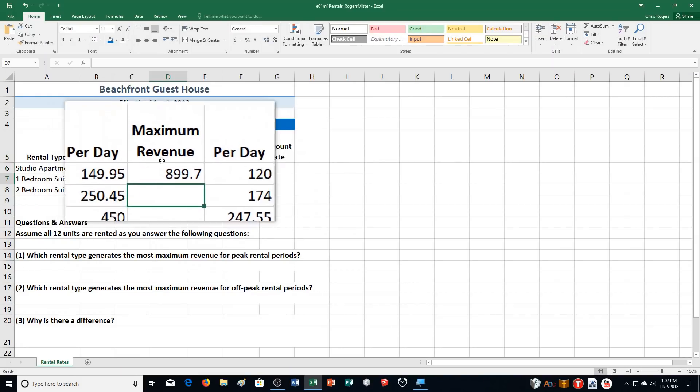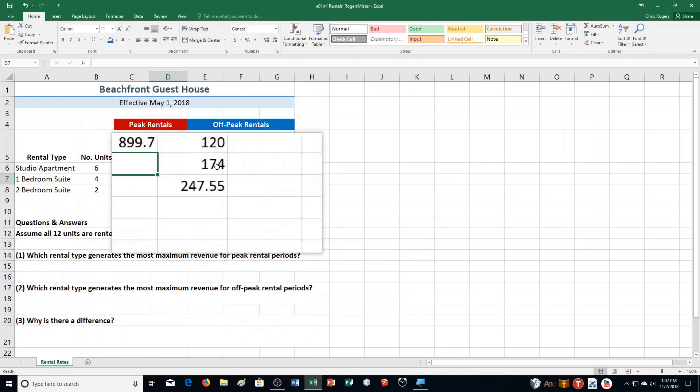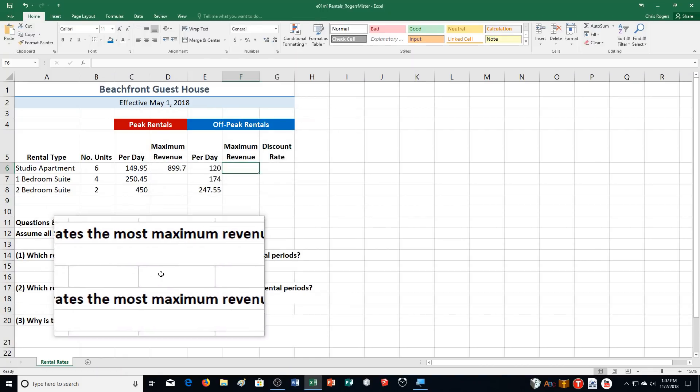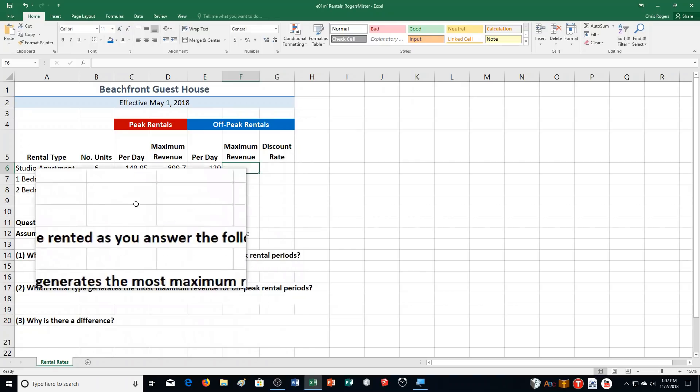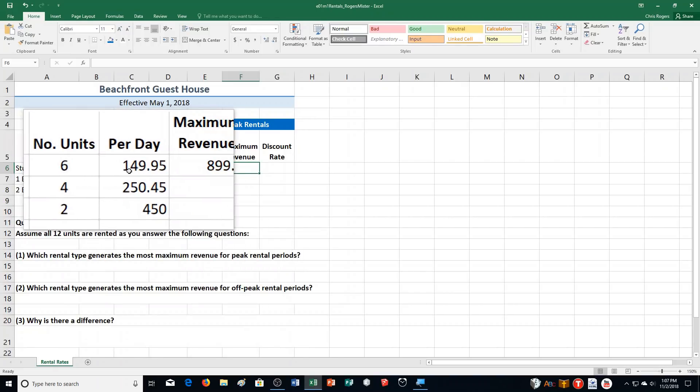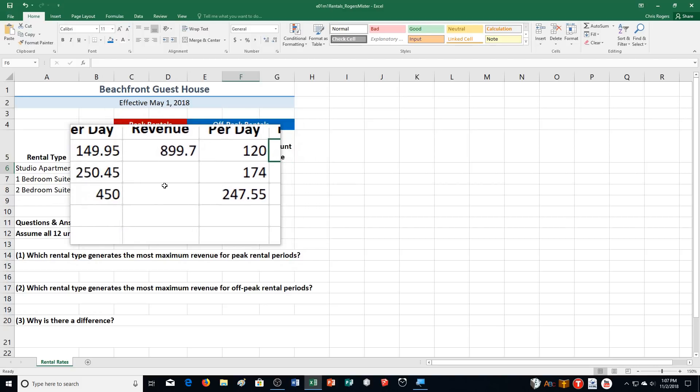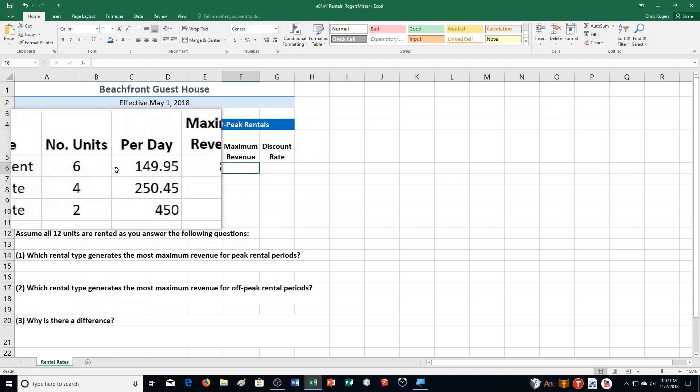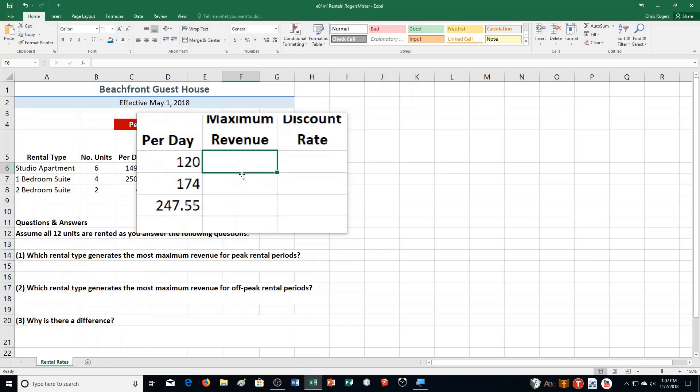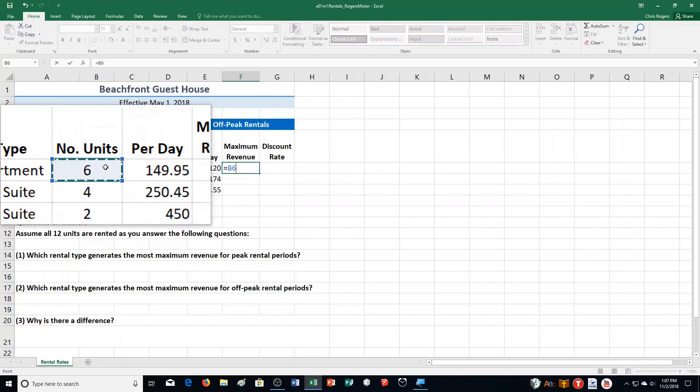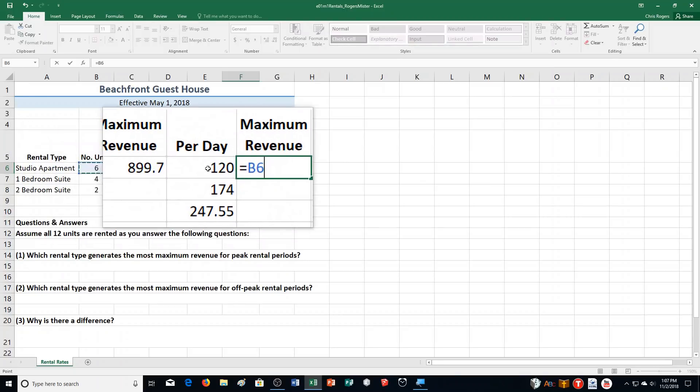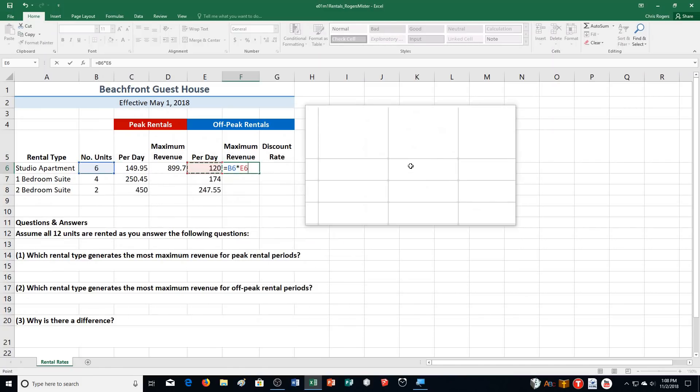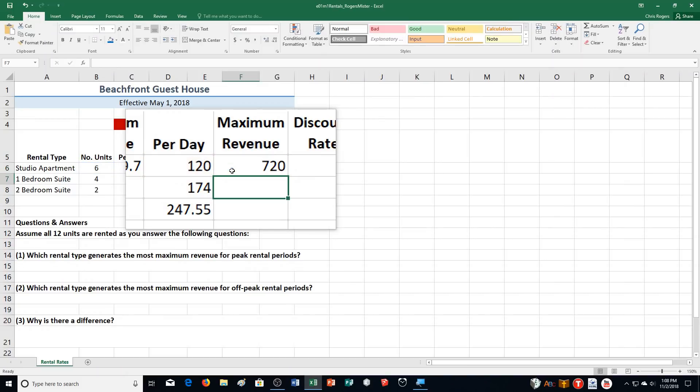Then it says Calculate the Off-Peak Rentals Maximum Revenue by multiplying the number of units by the rental price for Off-Peak. So I did this one, multiplying these two together. For this one, it's going to be this cell multiplied by the number of units. So let's put in the equal sign first. Let's go over to the number of units. Click on that one. So I click on B6. And then I'm going to put in the asterisk here for multiplication. I'm going to choose the per day rental price for Off-Peak Rentals. So B6 multiplied by E6. And then I'm going to push enter and create 720 there.